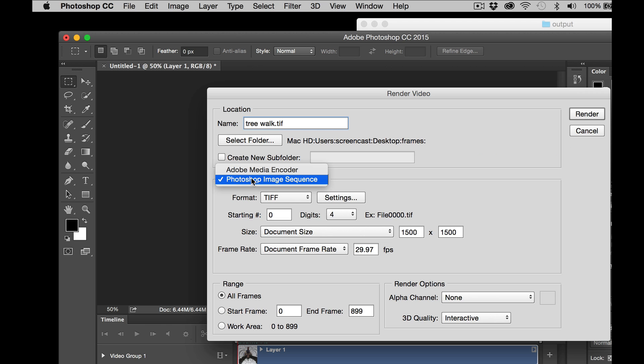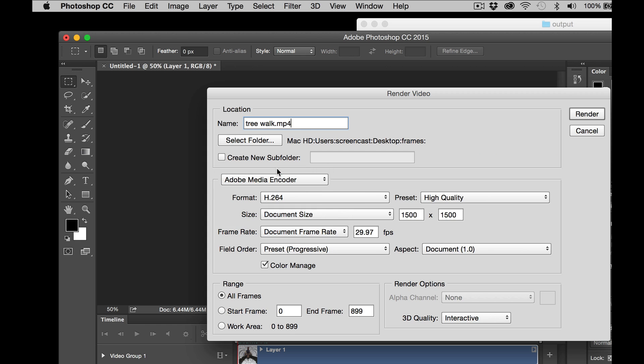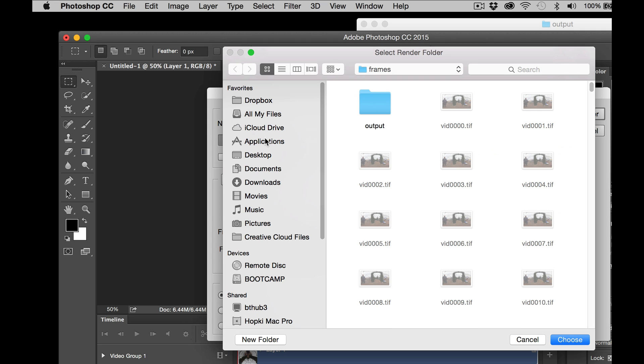I'm going to change the Photoshop Image Sequence to Adobe Encoder because it's now going to be a video. And that's it. What I need to do now is just select an output.